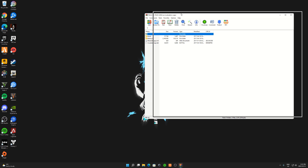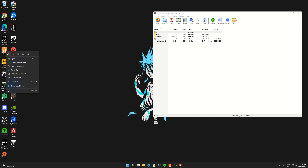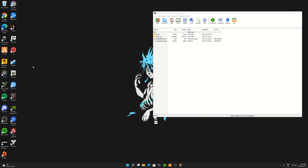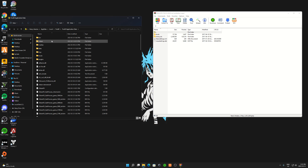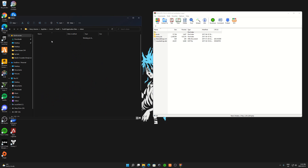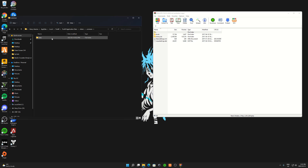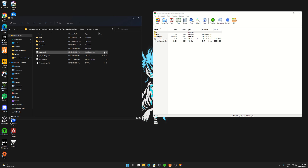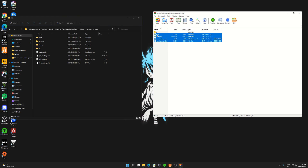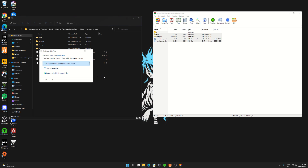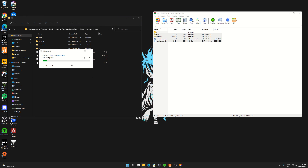Now just wait over here. Go to your FiveM on your Desktop, right click on it, Open File Location, Application Data, Citizen, Common, Data. From there, highlight all these files up to levels and drag it over here. Replace them.